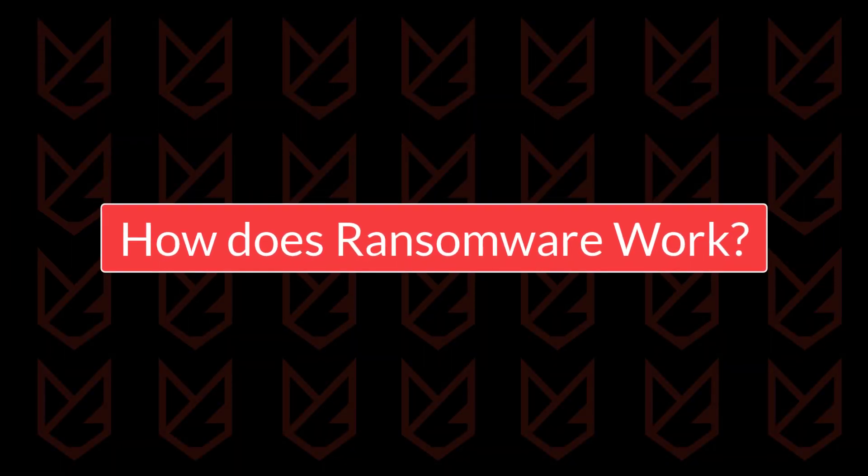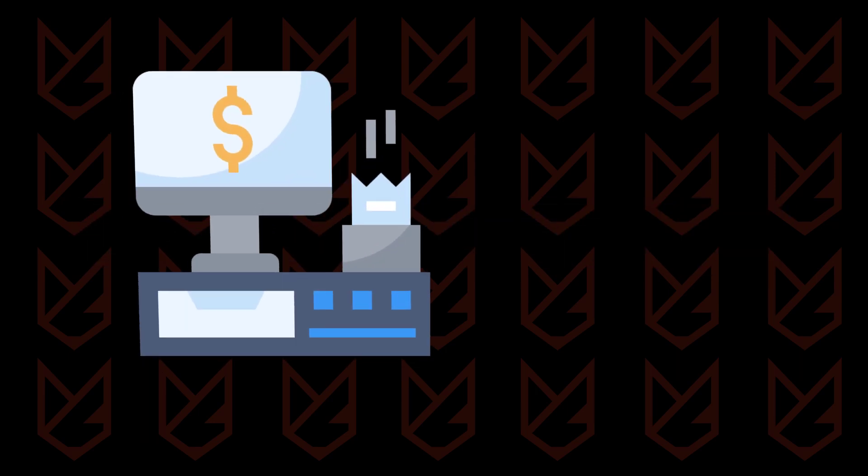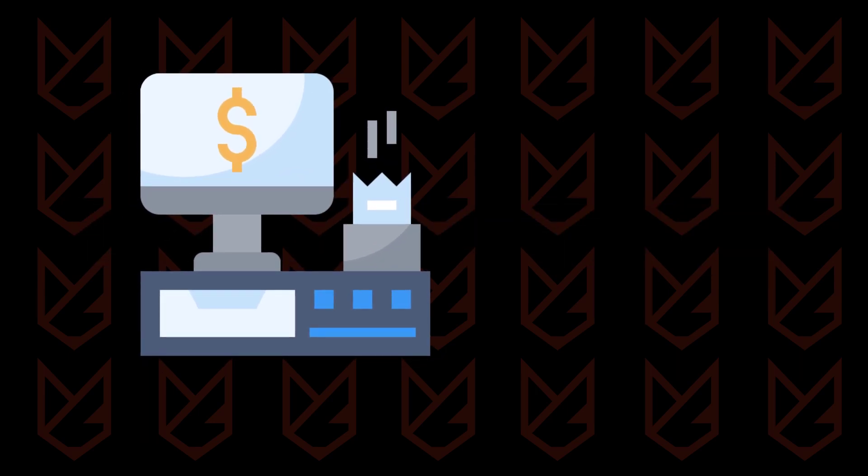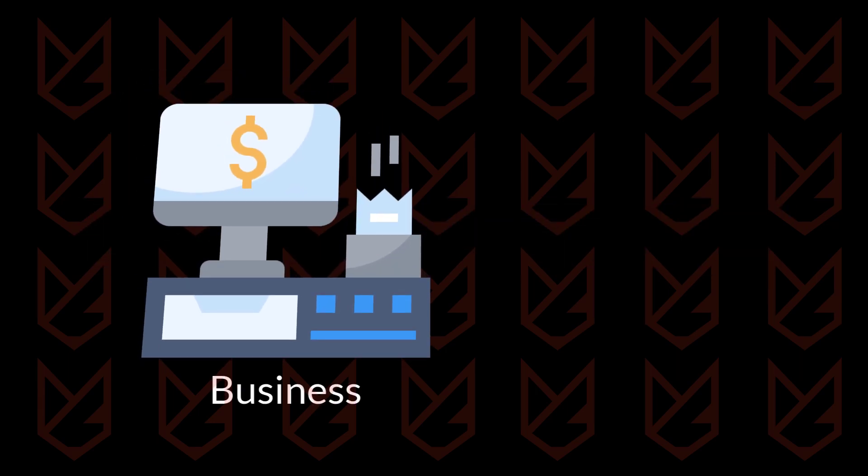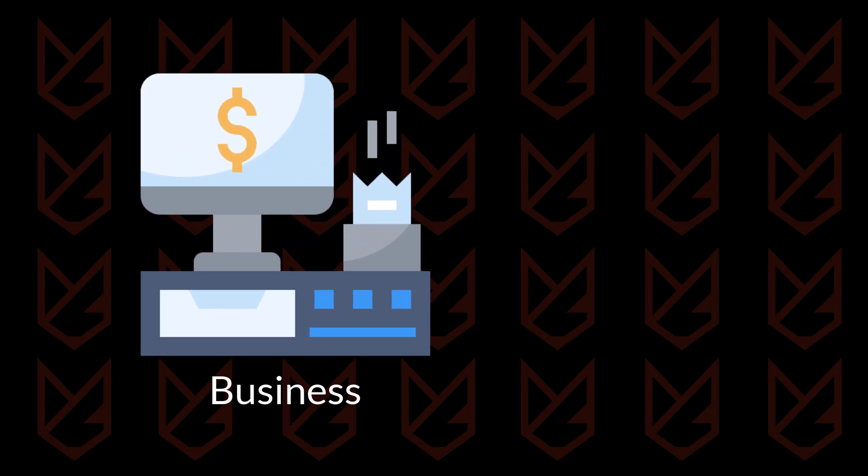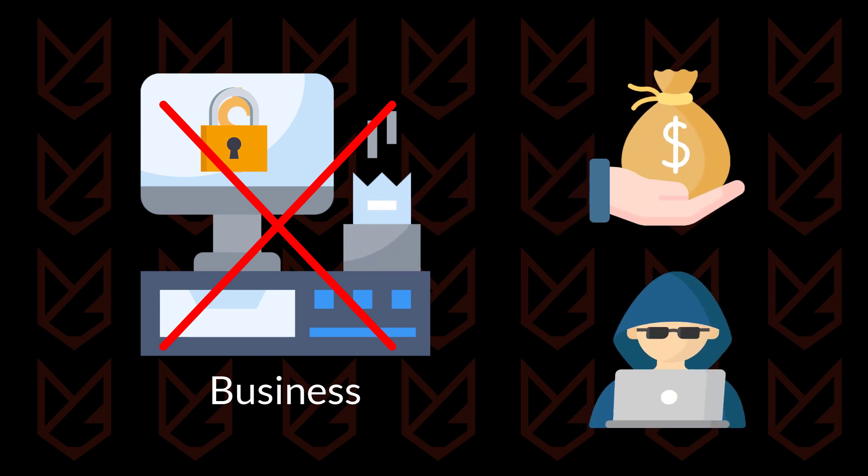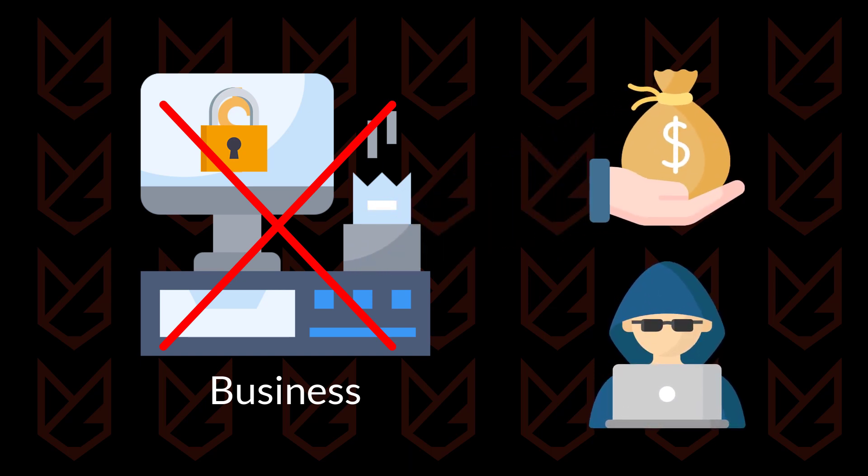How does ransomware work? Ransomware attacks are common for businesses. Their system contains essential data for businesses to run. If the ransomware locks their data, the business will shut down. So they have to pay the ransom. That's why hackers target businesses.